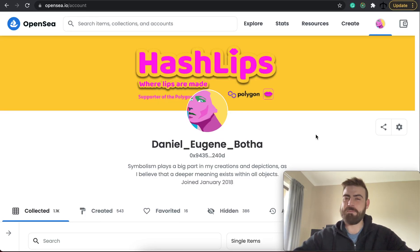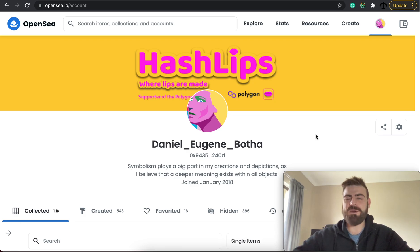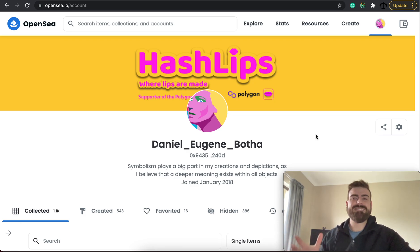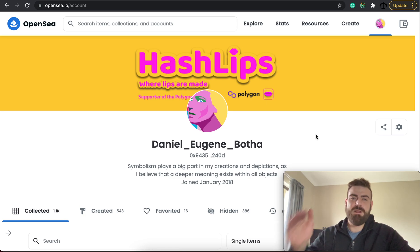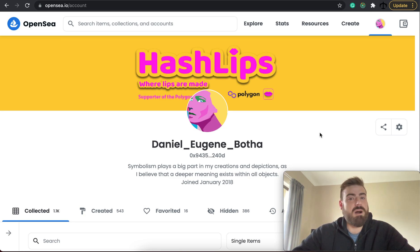Hey, how's it going guys? My name is Daniel aka Hashlifts and welcome to my channel where I teach you how to code. In today's video we are going to actually be taking a step back looking at what we've done this week, as well as look at some of your artworks that you've sent me on OpenSea.